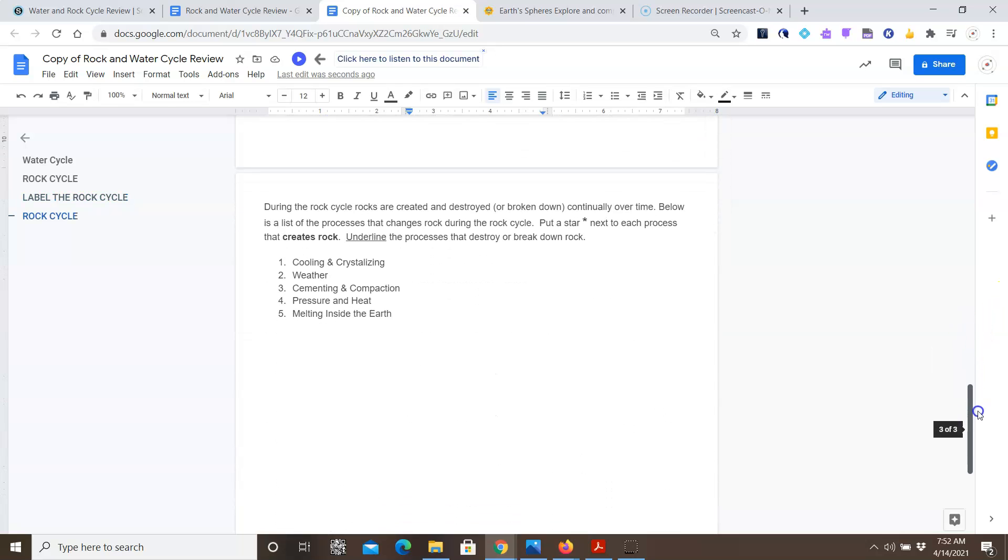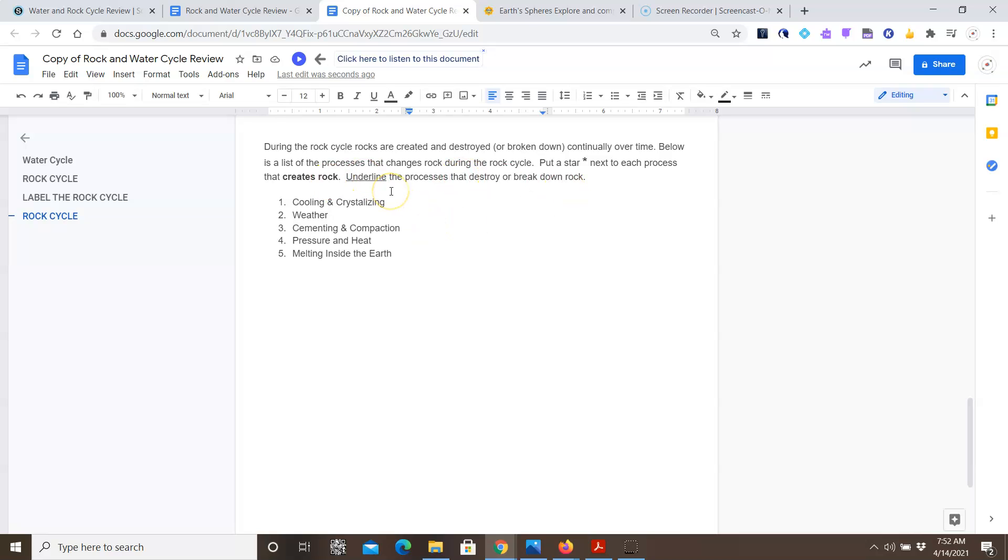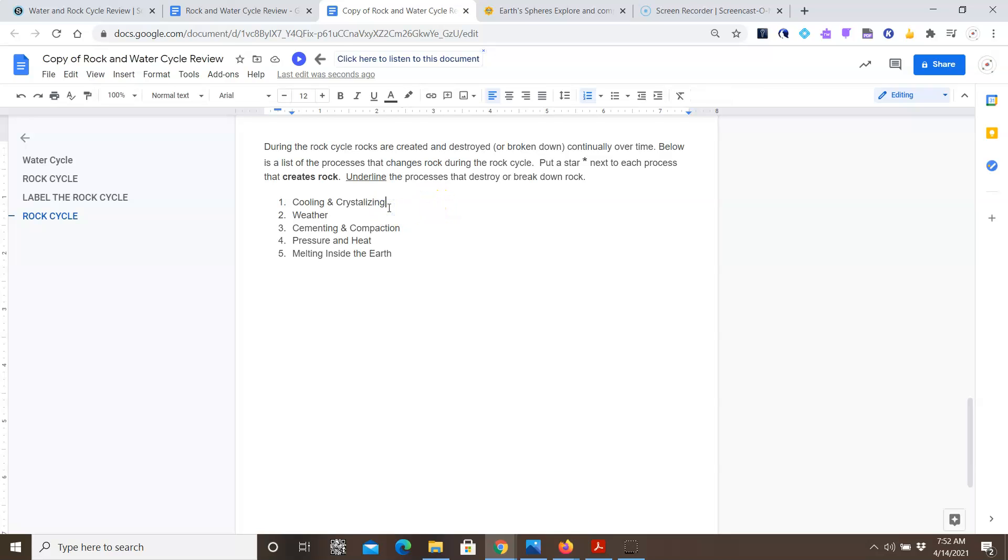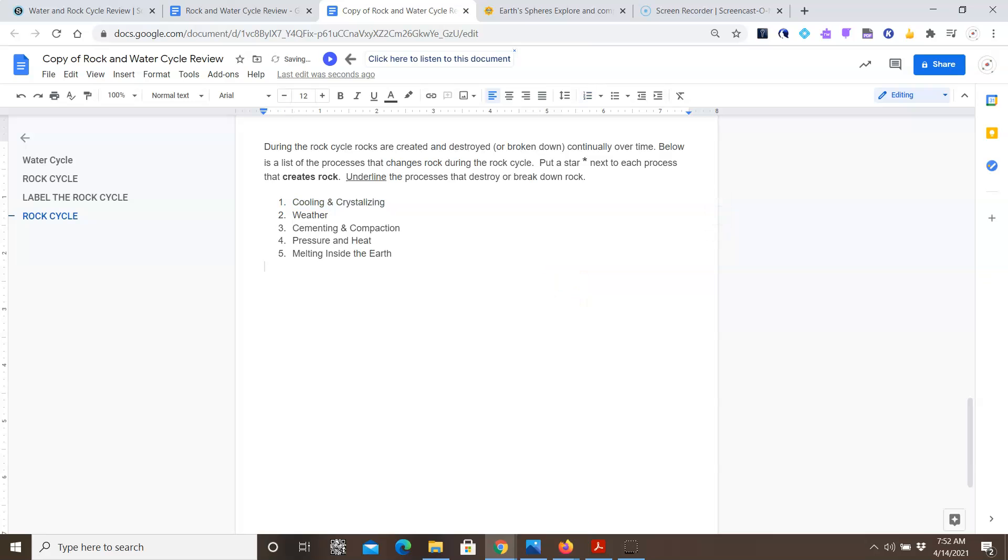When you're done with the rock cycle, the last thing you're going to do is answer this question. It says during the rock cycle, rocks are created and destroyed. You're going to put a star next to each process that creates rock, and you're going to underline any process that breaks down rock. So looking at cooling and crystallization, does that create rock when it cools and crystallizes, or does that destroy or break down rock? If it creates rock, you put a star. And if it destroys rock, you underline it. So you have to decide what each process does.